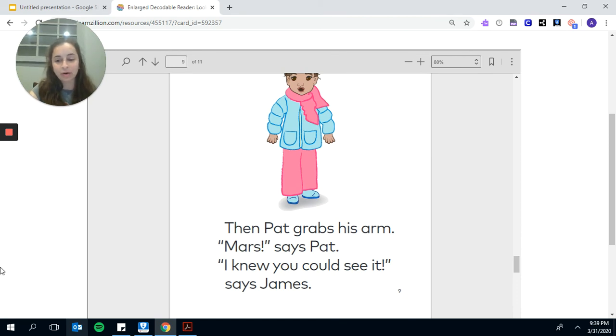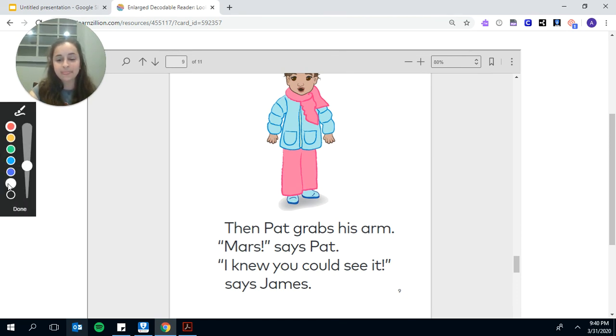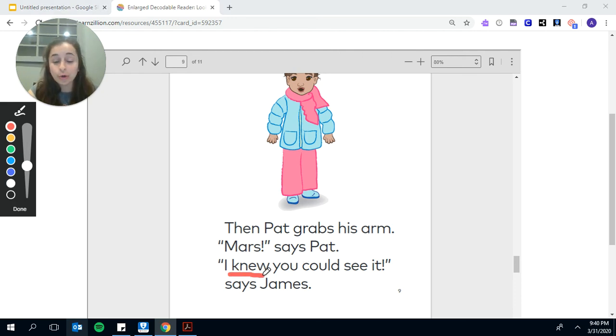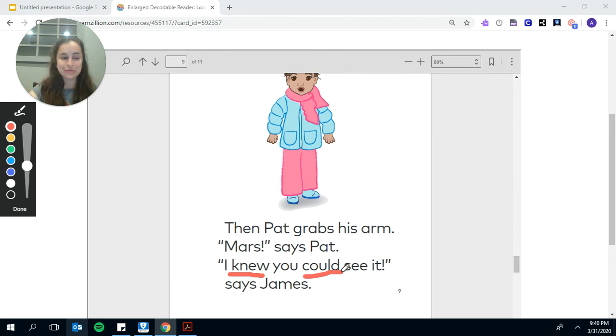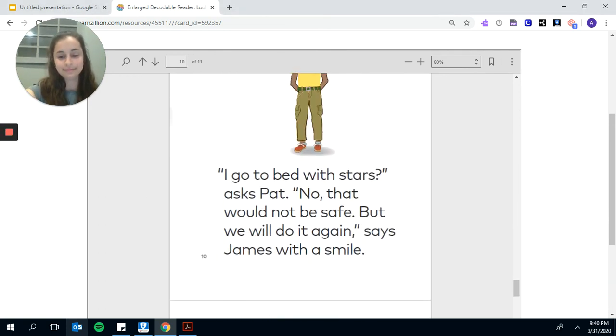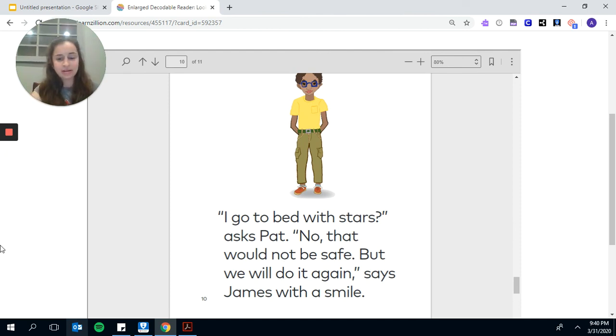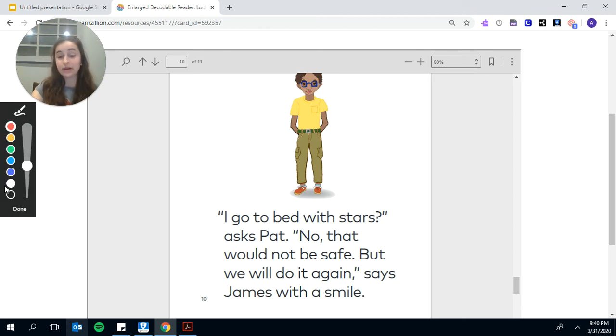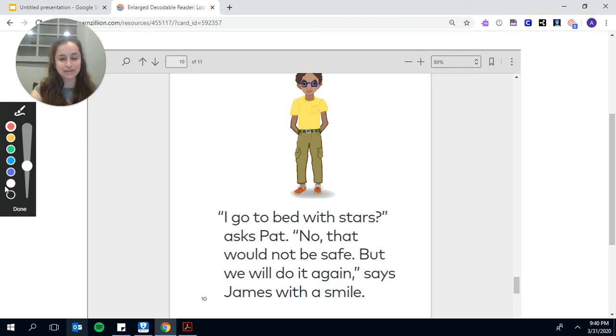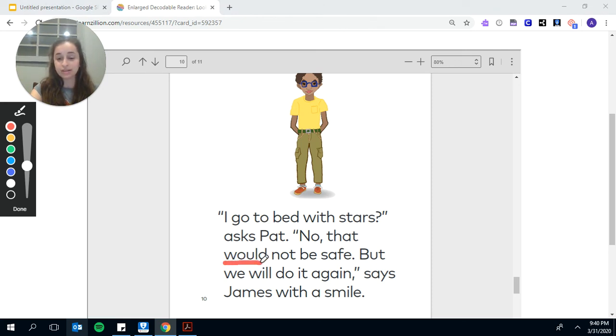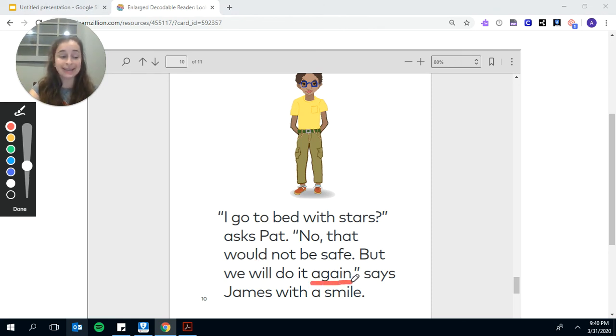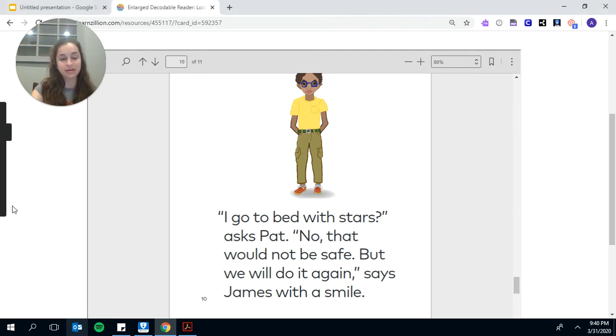Then Pat grabs his arm. Mars, says Pat. I knew you could see it. I knew you could see it. Two words. I go to bed with the stars, asked Pat. No, that would not be safe, but we will do it again, says James with a smile.